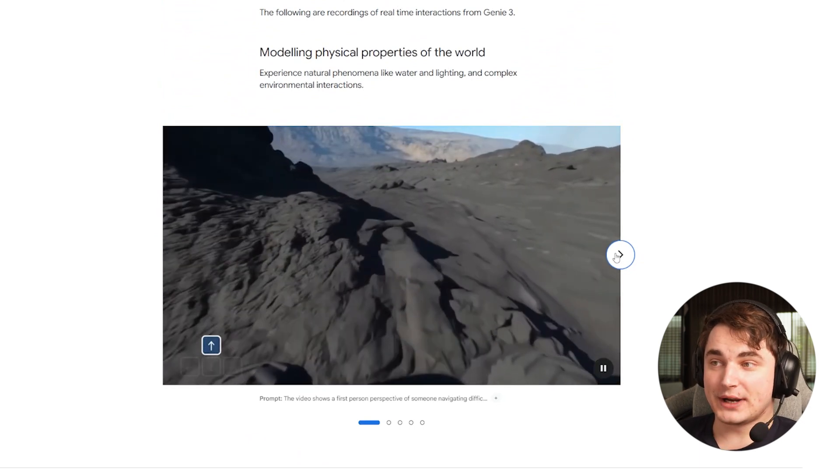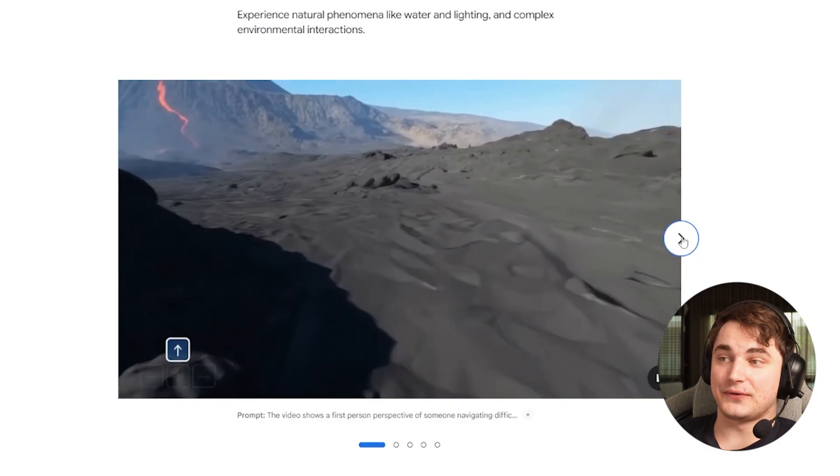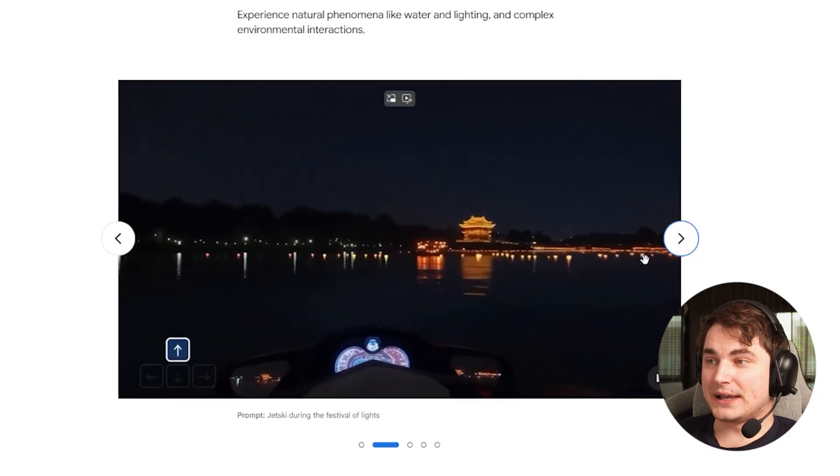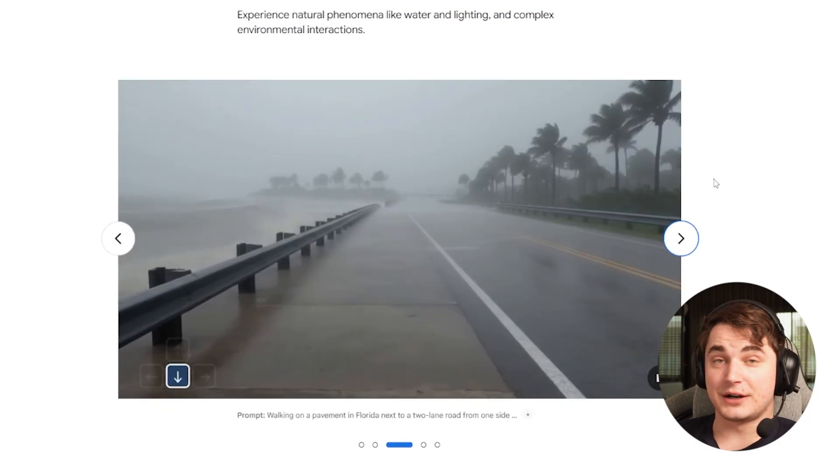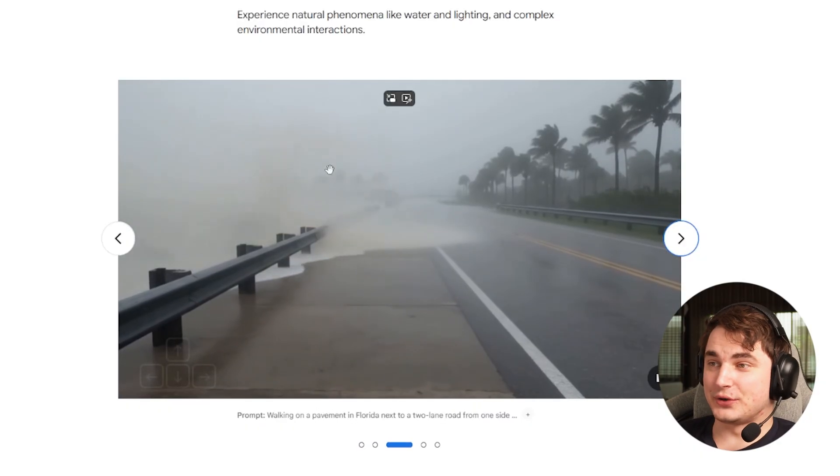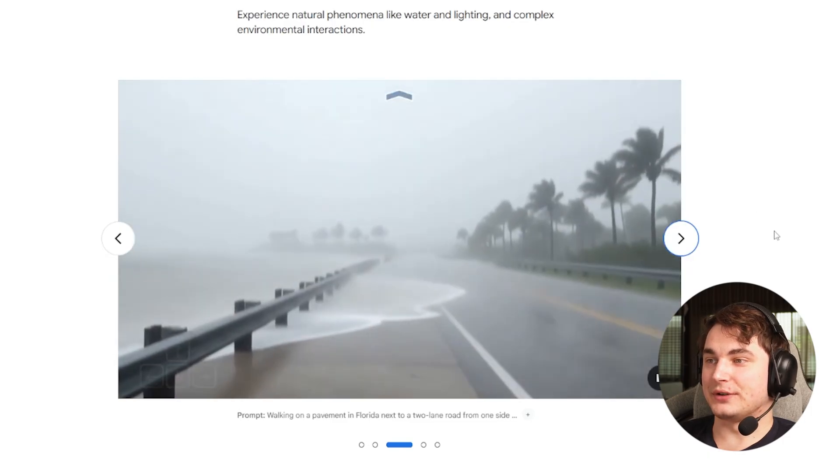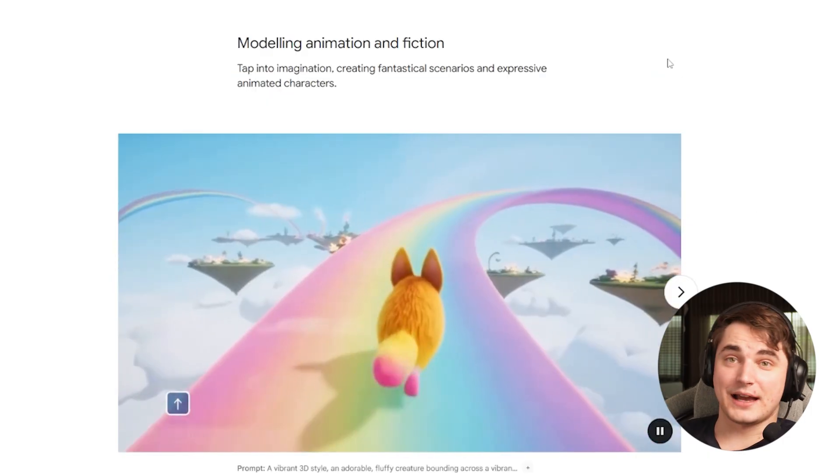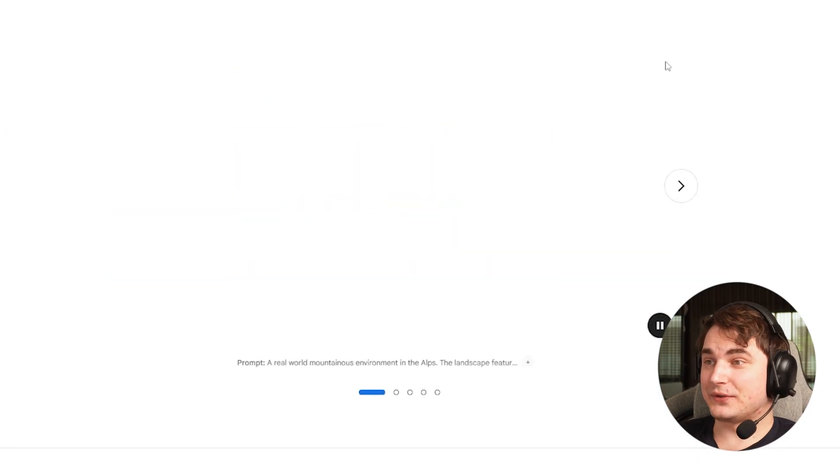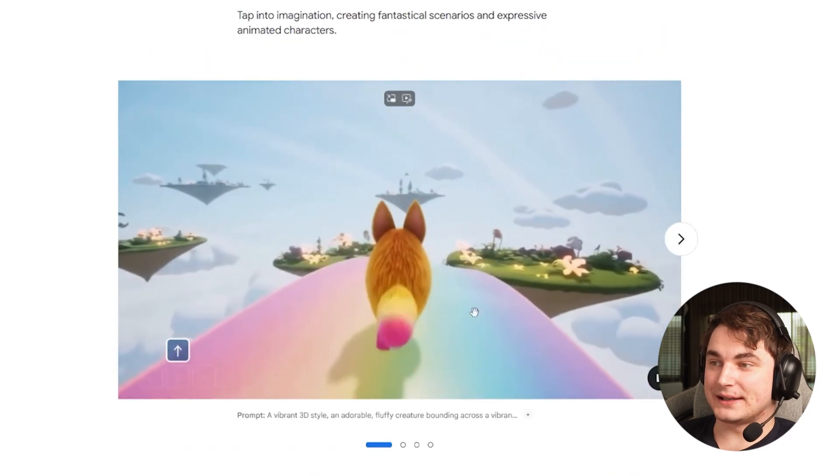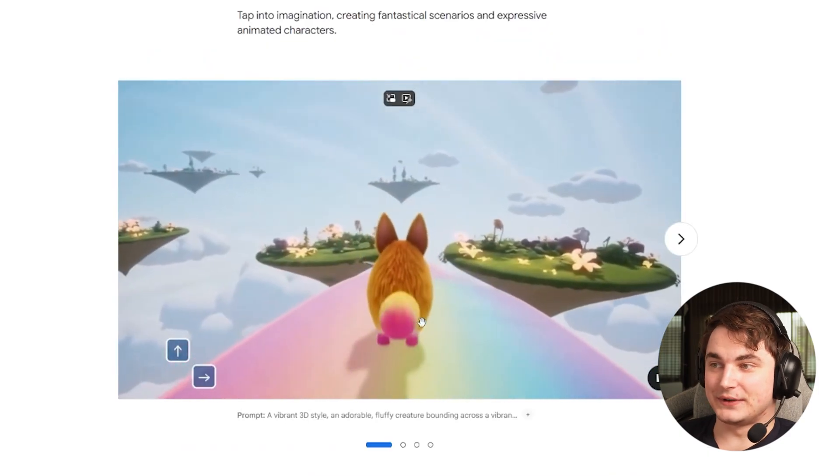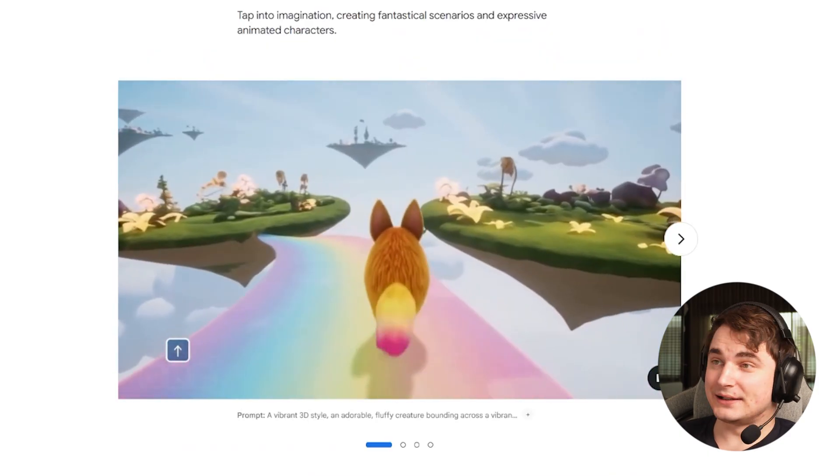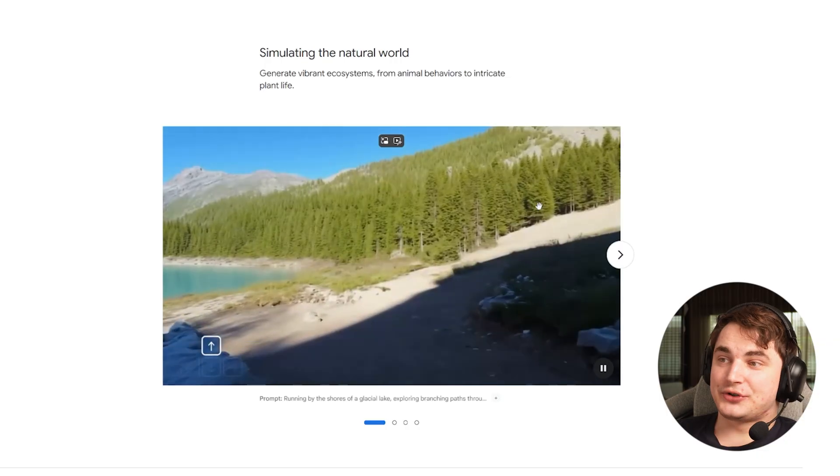It actually understands real world physics and shows a lot of amazing things. There are plenty of videos across the internet showing how cool it is. You can rotate the camera, it can be third person or first person, it animates things very smoothly and understands different styles.